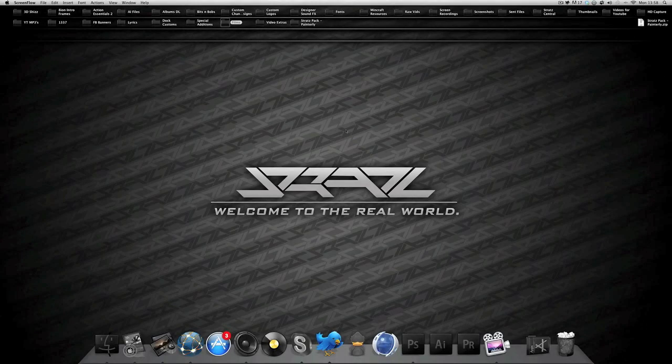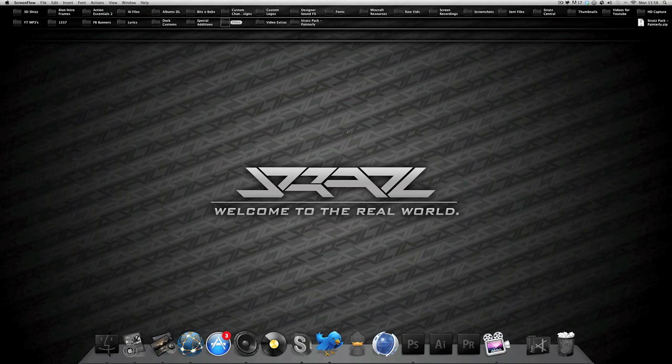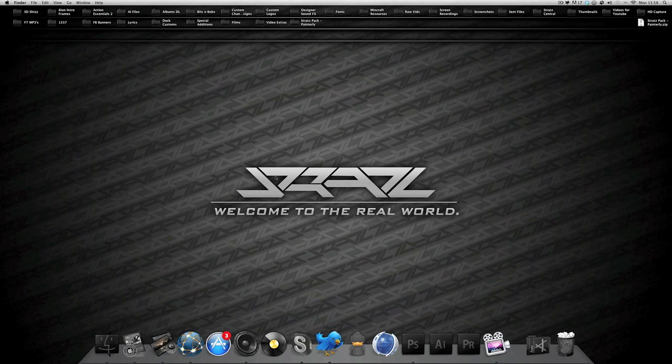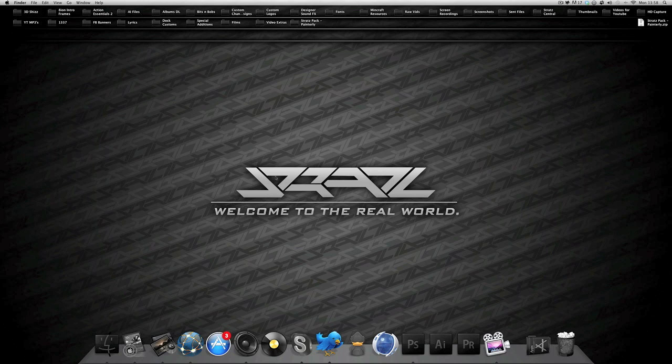Yo what's up guys Stratz here back with another tutorial. It's gonna be a wallpaper tutorial, basically a desktop like this. It's not gonna be like this but you know you get the idea. This could be a series for tutorials.